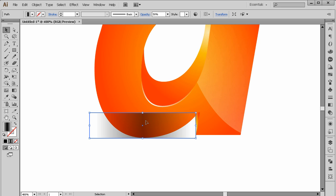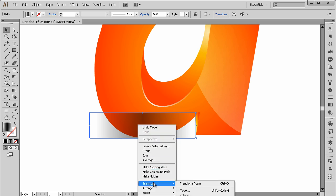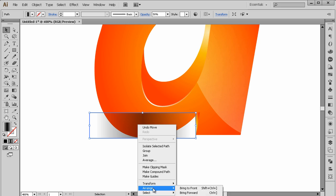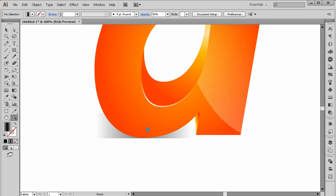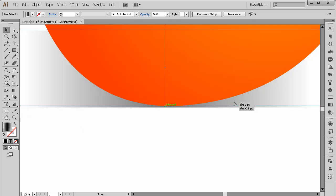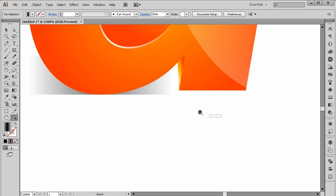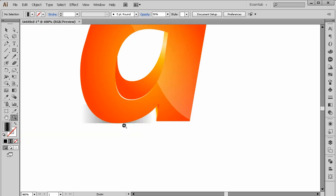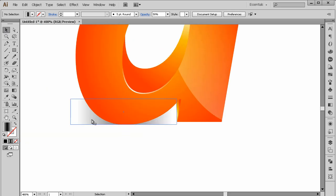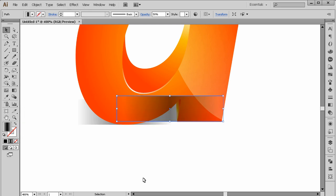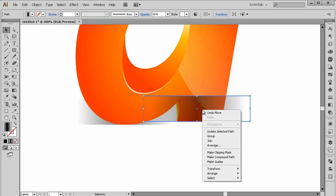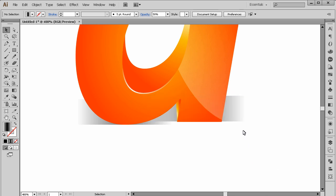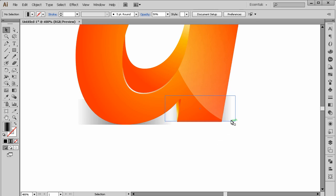Right-click > Transform > Arrange and Send to Back. Now one more shadow here — duplicate this one. Edit > Copy, Edit > Paste, right-click again and Send to Back. This one will be much smaller, like this.